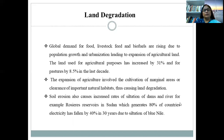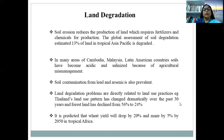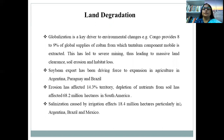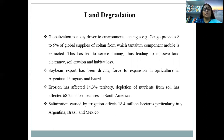As we proceed further into land degradation problems, various reports show that globalization is a key driver of environmental changes. For example, Congo provides 8 to 9% of the global supply of coltan, from which the tantalum component of mobile phones is extracted. This has led to severe mining, massive land clearance, soil erosion, and habitat loss. Similarly, erosion has affected 14.3% of territory, and depletion of nutrients from soil has affected 68.2 million hectares in South America.